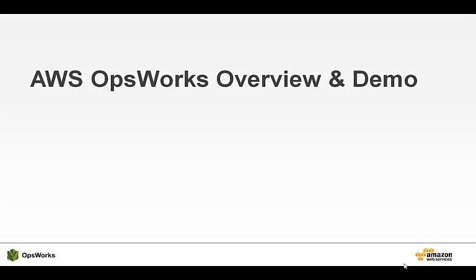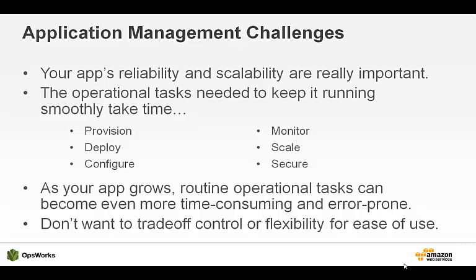This is an overview and demonstration of AWS OpsWorks. OpsWorks is a DevOps application management solution.